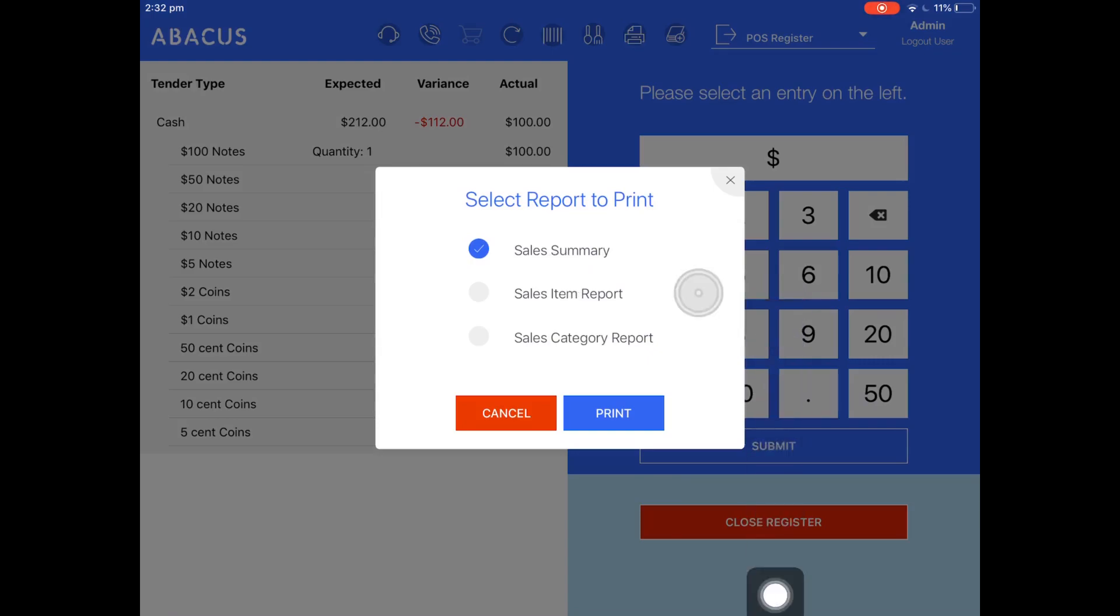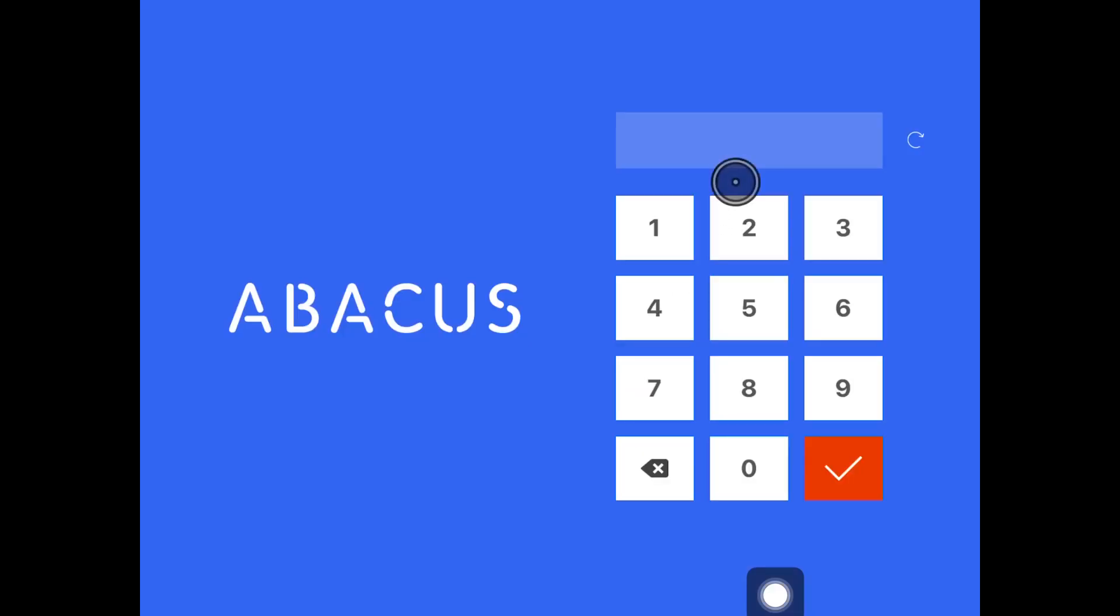Like before, you're prompted to select which reports you'd like to print out. Again, I'll tap the X icon and we're logged out of the system again.